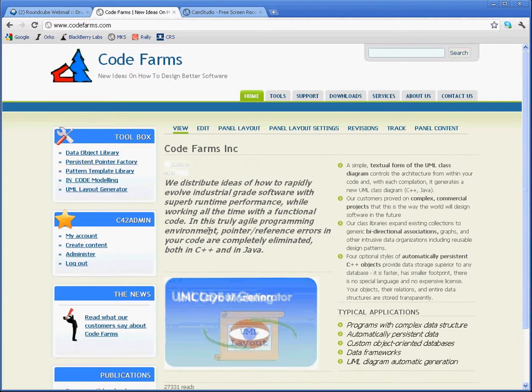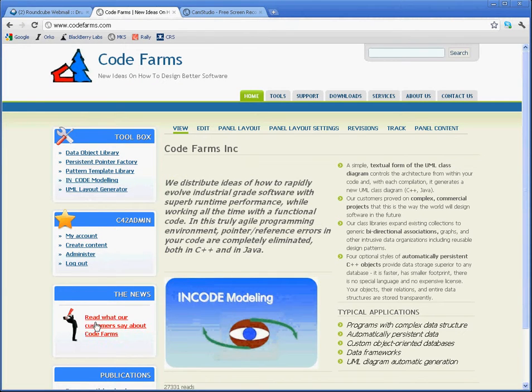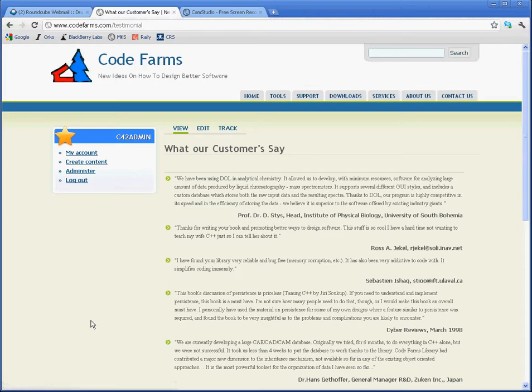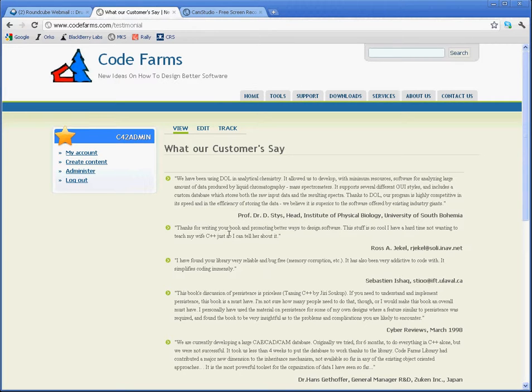So you wanted to edit the contents of this page, what the customers say. In fact, you wanted to make a copy of it for an old version so you could restore something. So what I'm going to show you is how to make a copy of a page and edit an existing page.